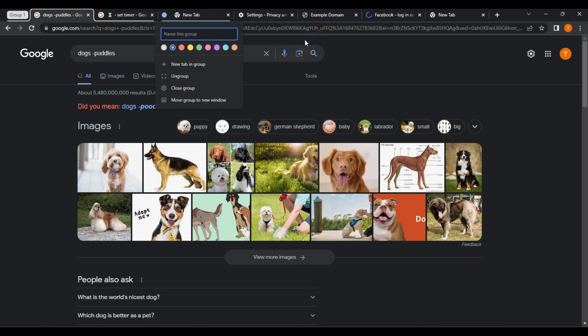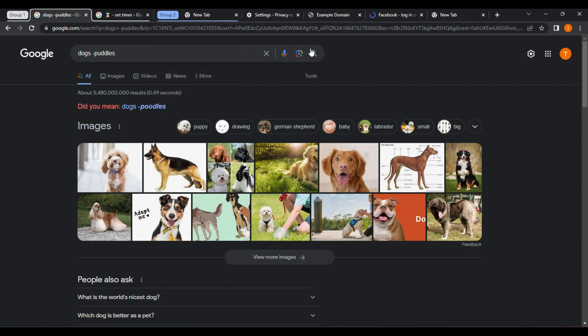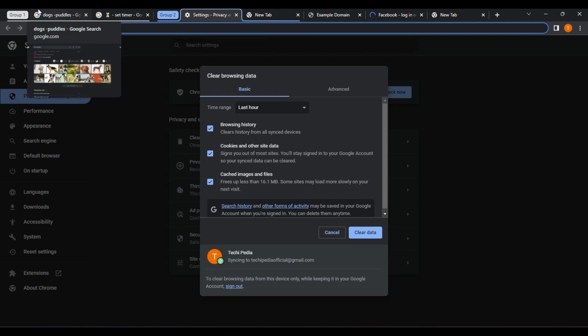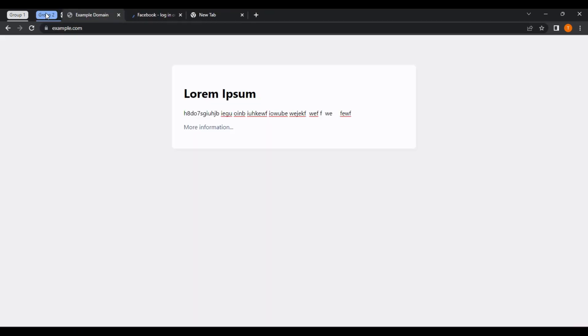Tab Groups can be a powerful tool for organizing your web browsing and improving your productivity. By grouping related tabs together, you can stay focused on your work and reduce distractions.